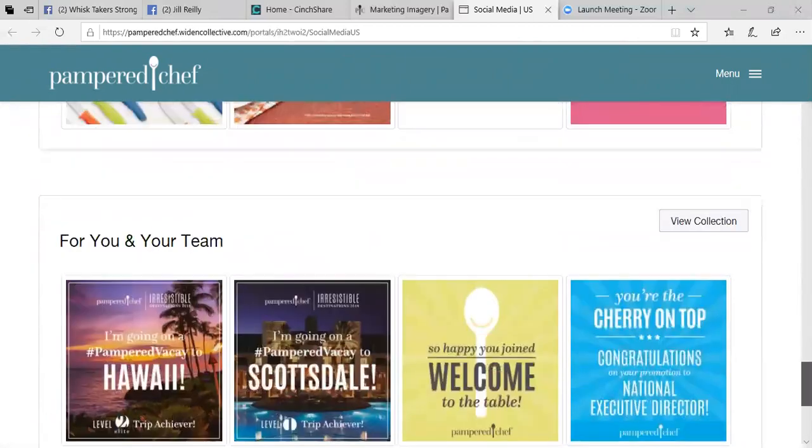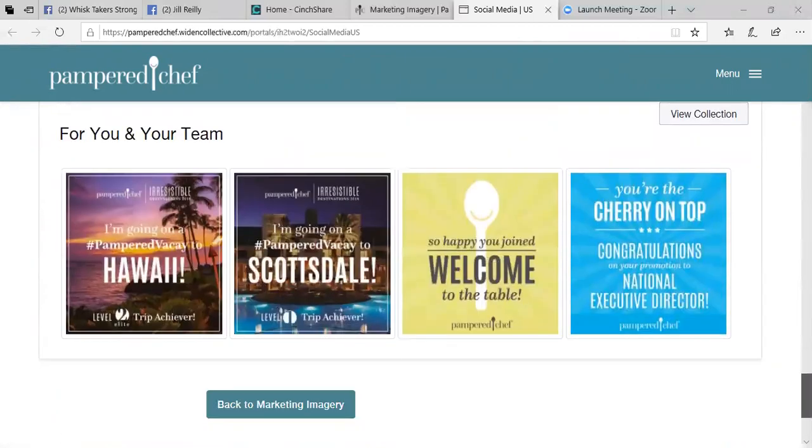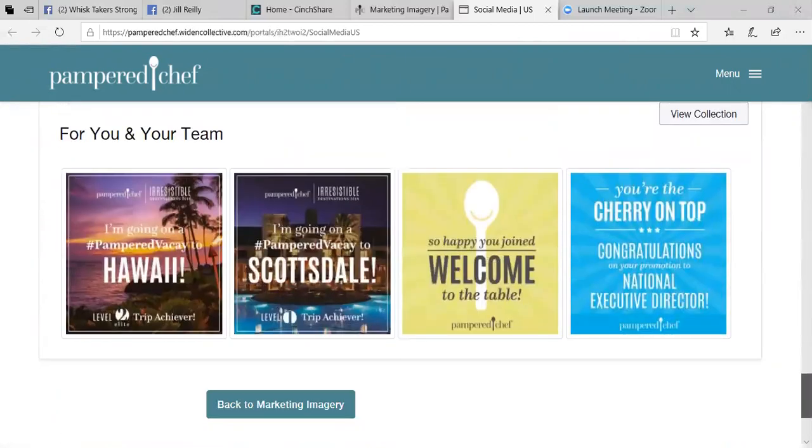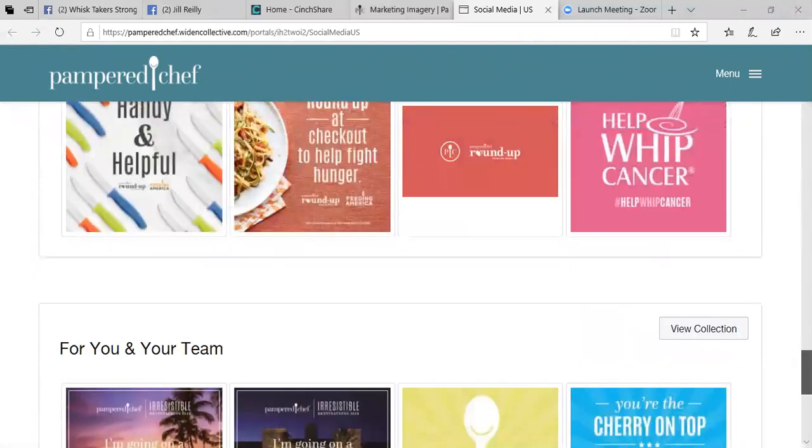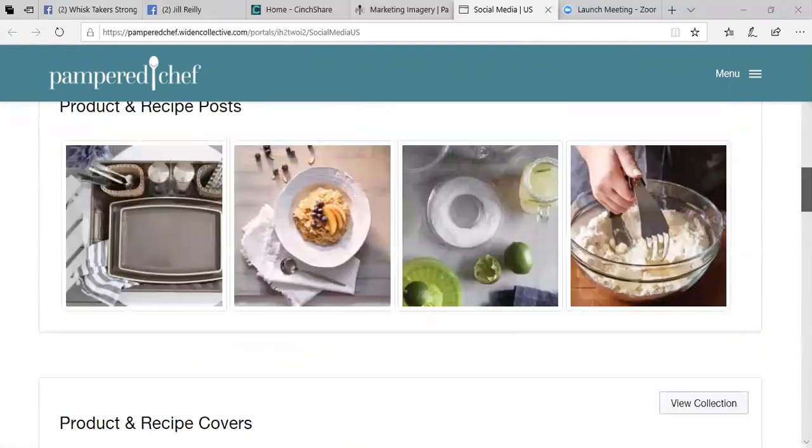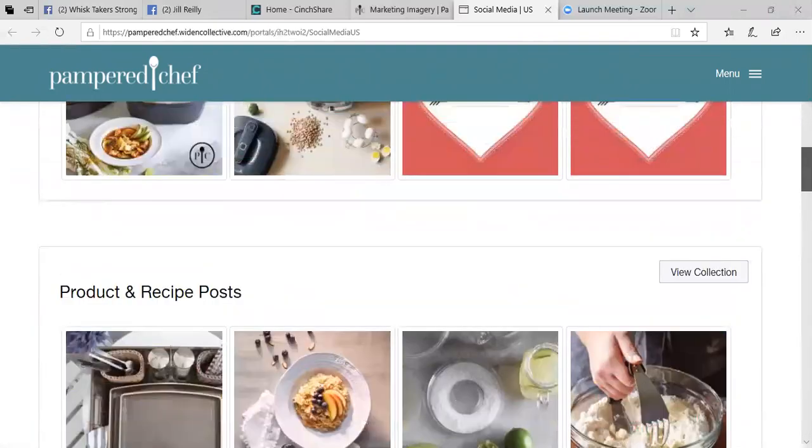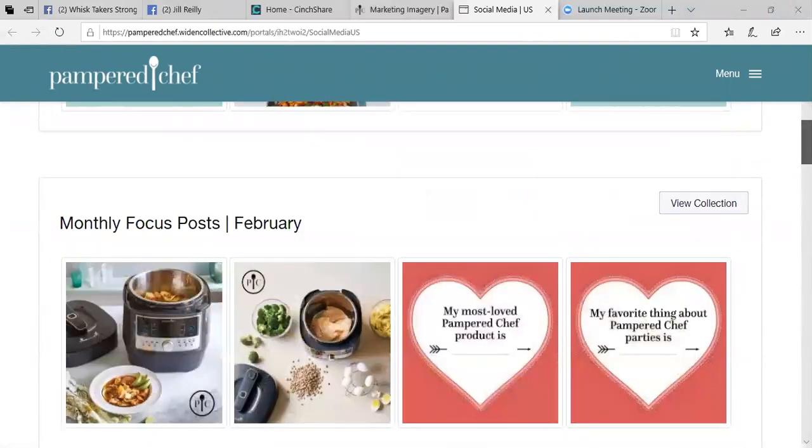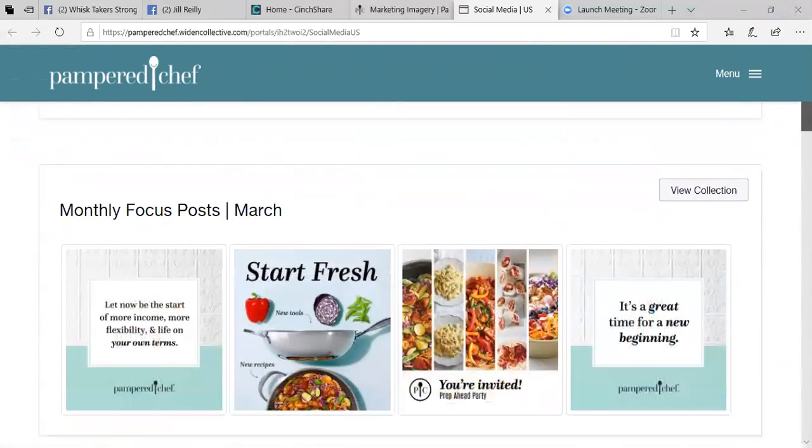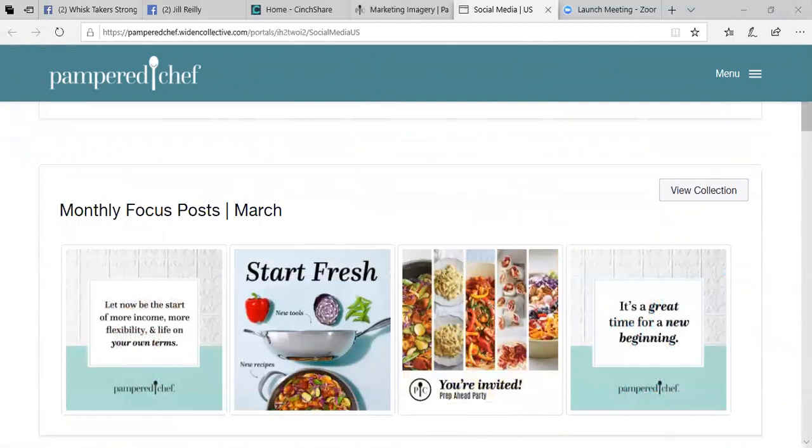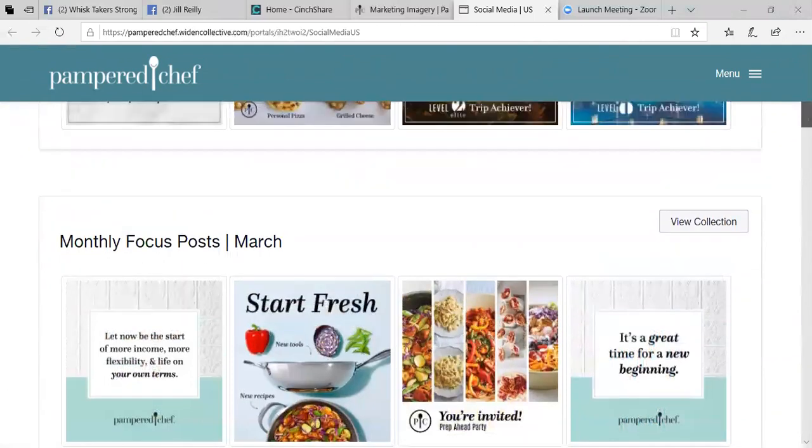Different fundraising things. And then these would be obviously things that I could post and that you post as you have team members to celebrate success. So I'm just going to go into the monthly focus for March.